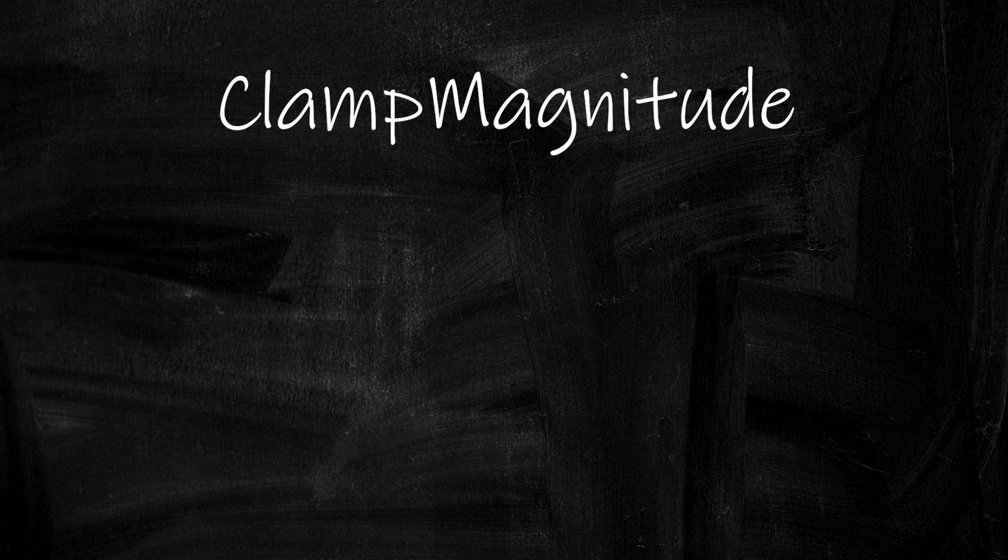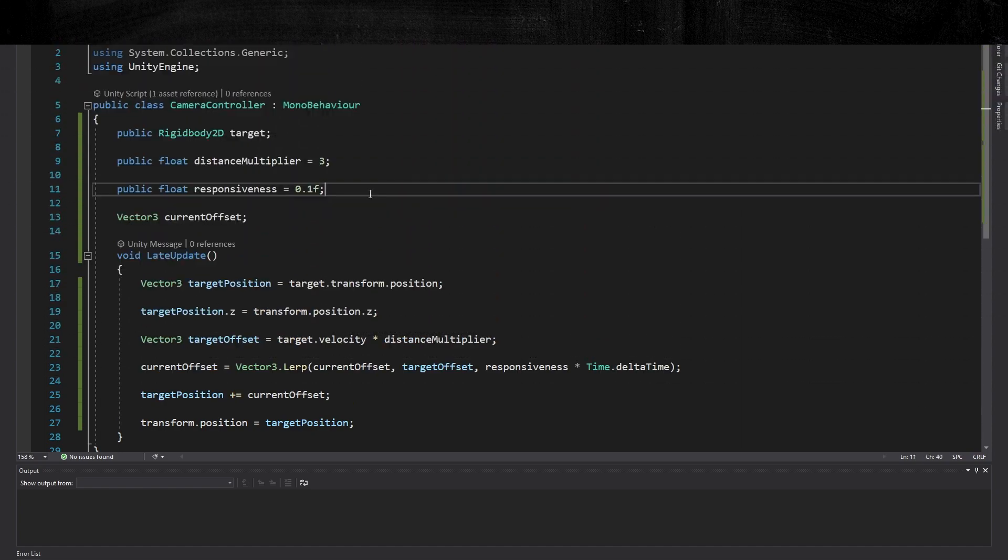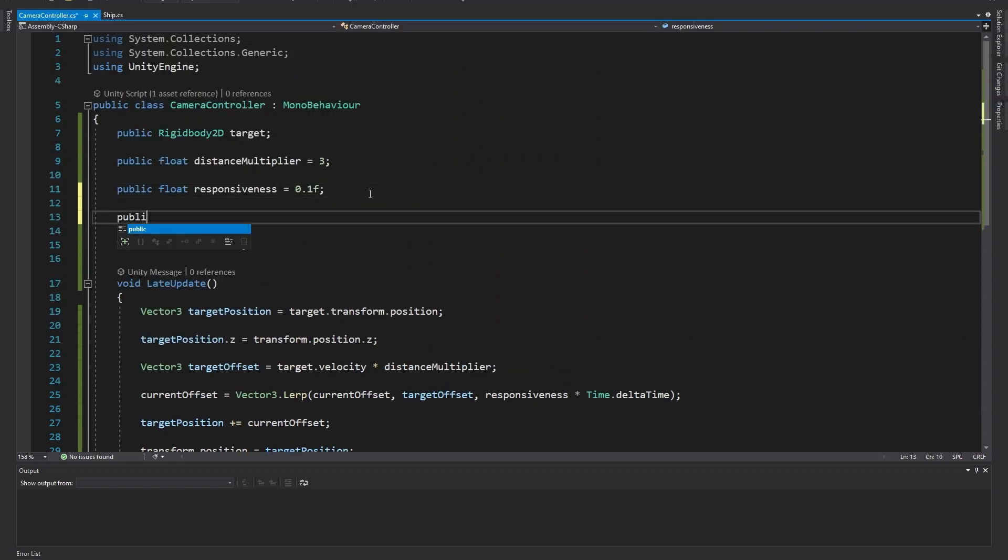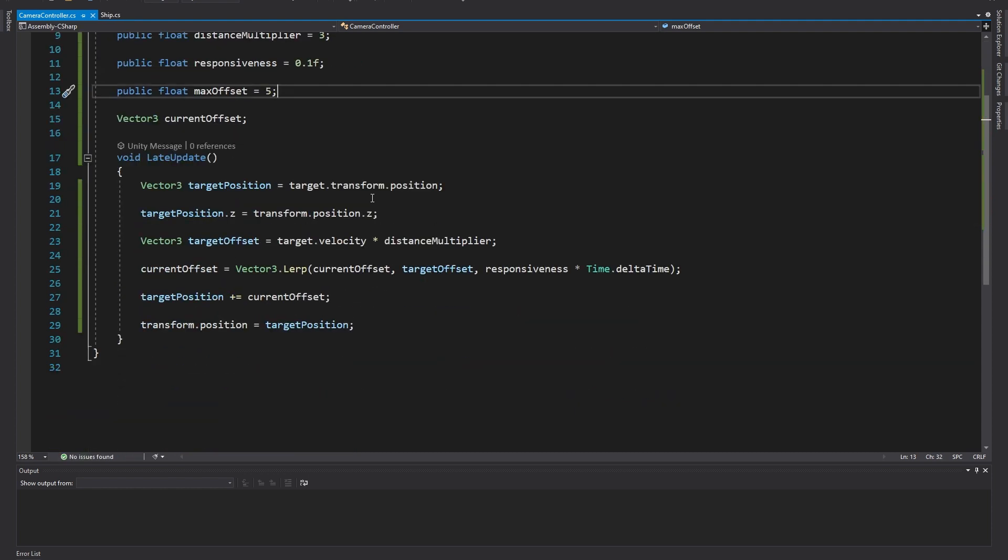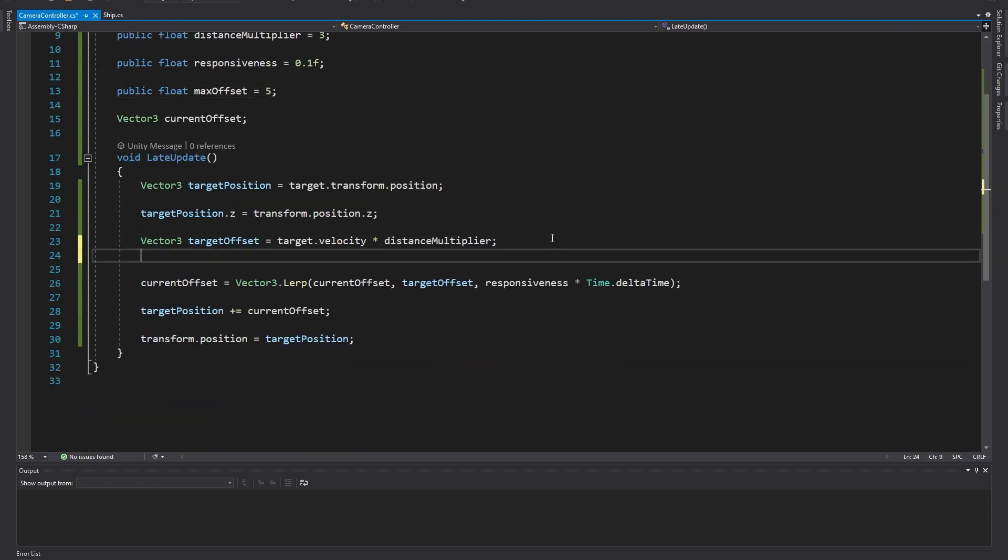We can do this by using a function called clamp magnitude. To break down what that means, clamping a value is to limit it within a range and magnitude just means the size or length of a vector. So we're going to limit the length of our offset vector. First, let's create a new public float variable for the maximum offset distance we want.